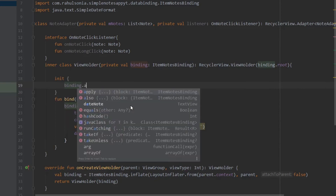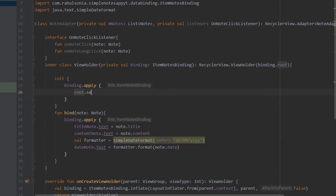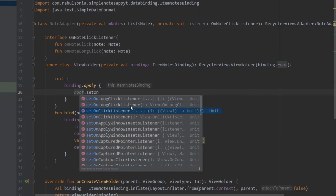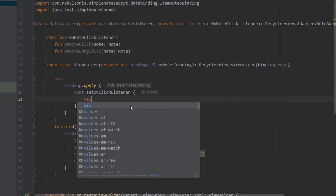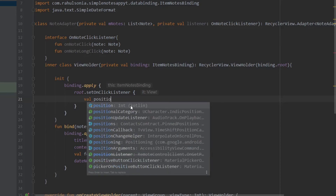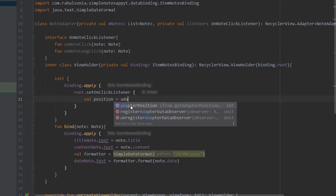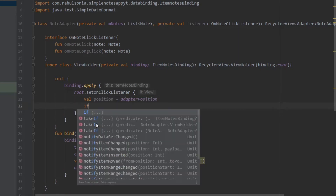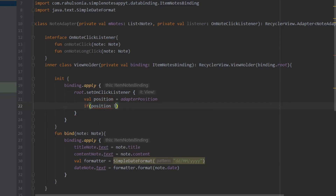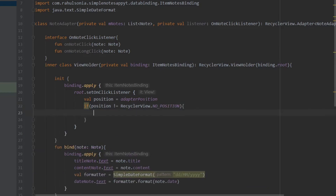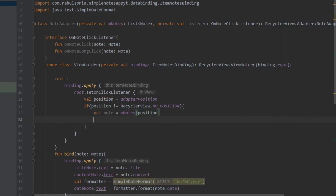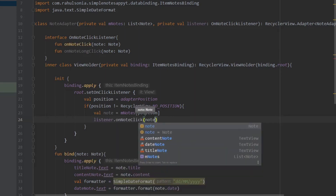Inside the init block, write binding.apply and open the block. Write root.setOnClickListener. Get the position — val position equals adapterPosition — and check if the position is not equal to RecyclerView.NO_POSITION. Then get the note: val note equals mNotes at position, and call listener.onNoteClick passing the note.